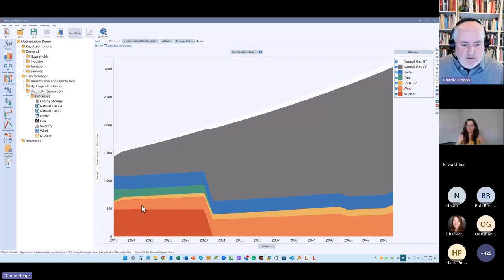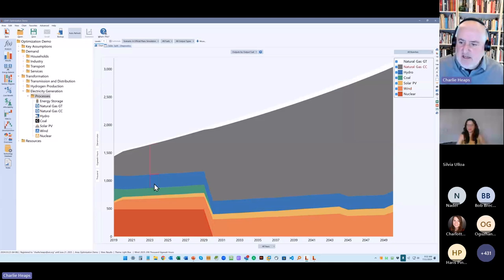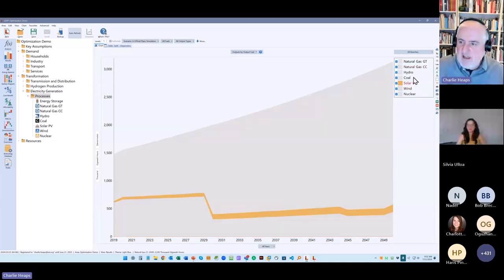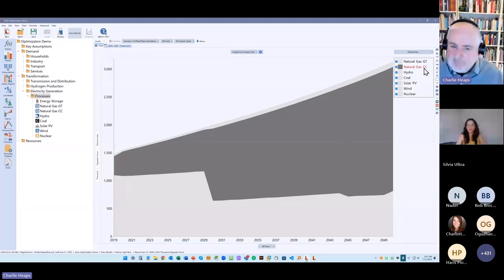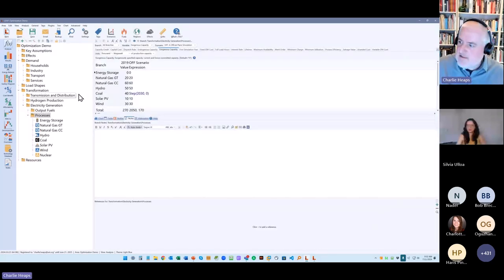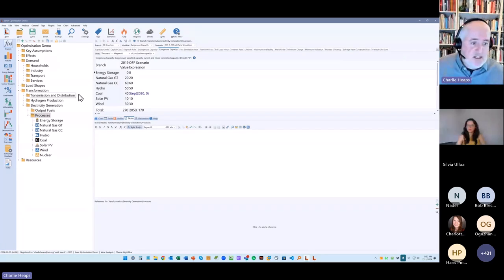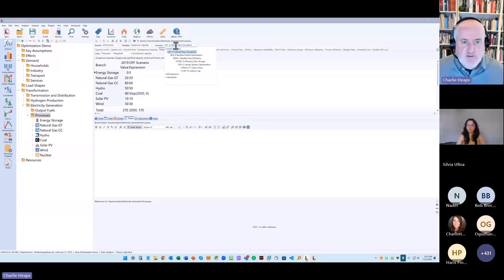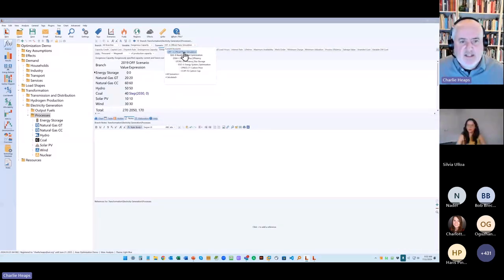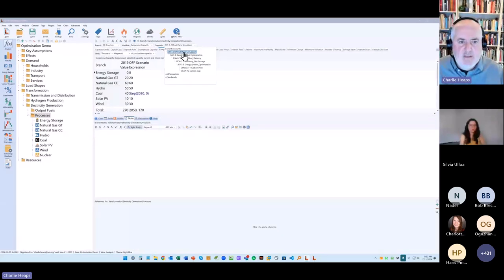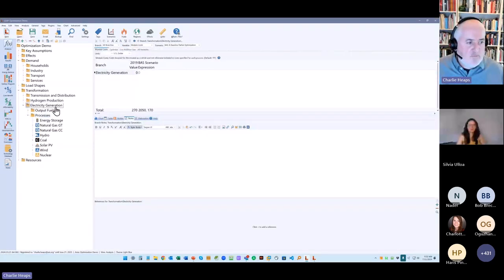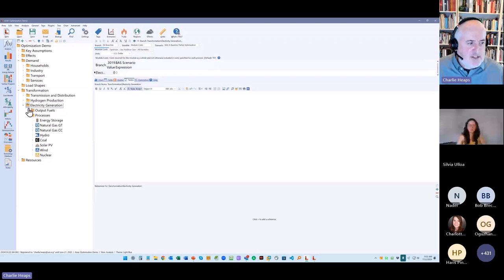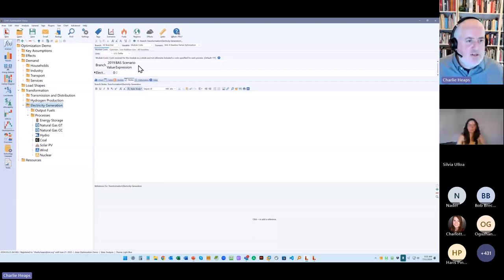Okay, so the first thing you can do with optimization is to turn on partial optimization. It's very easy to do that. You just come down here, you select, we've created a scenario called partial optimization. It's based on our official plan. So for the most part, it uses all the same data as that simulation method. But what it does is it turns on partial optimization. So up here at the point of modeling electricity generation, we can switch that on. There's just a variable called Optimize. And literally, all you have to do is change that value from no to yes.